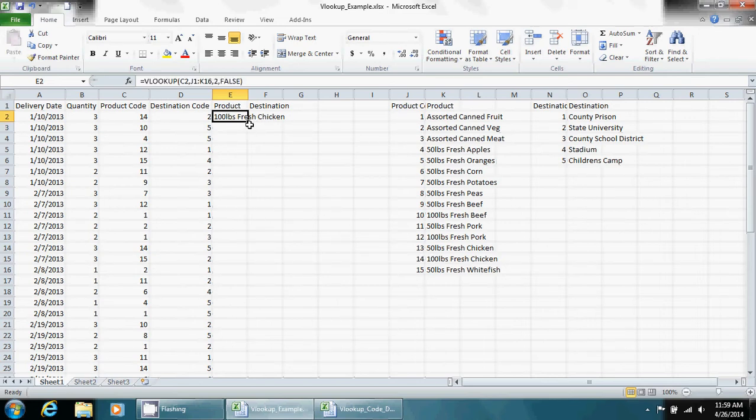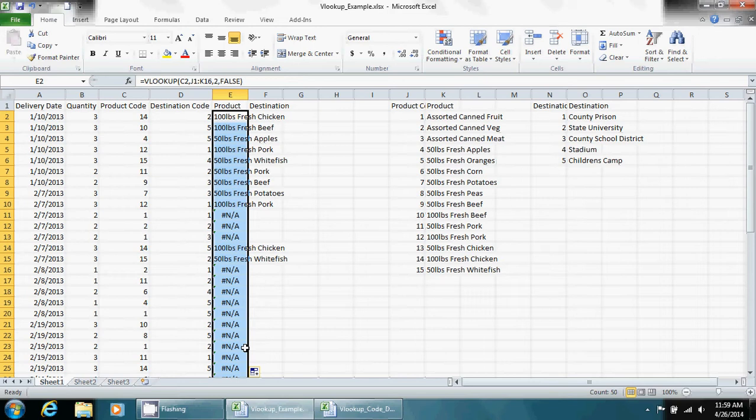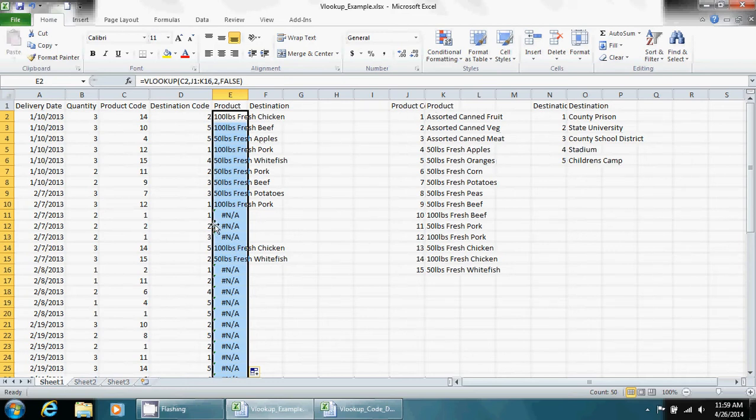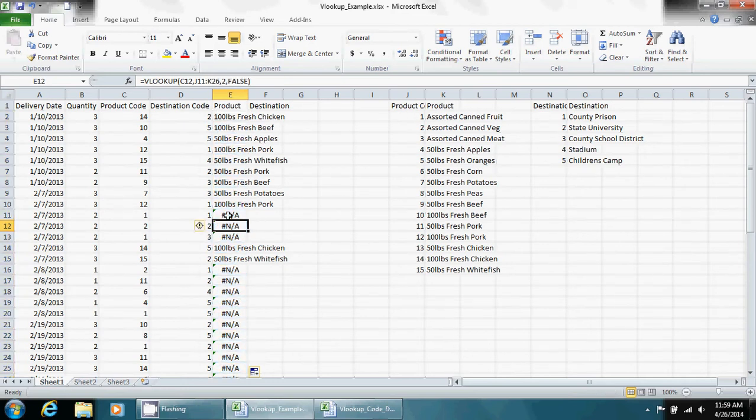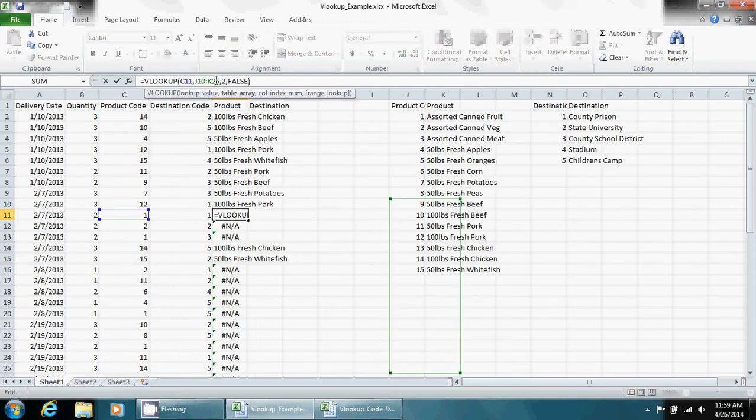Now a quick way to replicate an equation down a column is to get this little black box here and just double click it. But as you can see, what happened when I did that is I got some N/As, which are it couldn't find. Now there's a reason it couldn't find those. As you can see, the product codes exist, one and one. And the reason is if we click on the expression, is because our table array box is moving when it should be fixed.